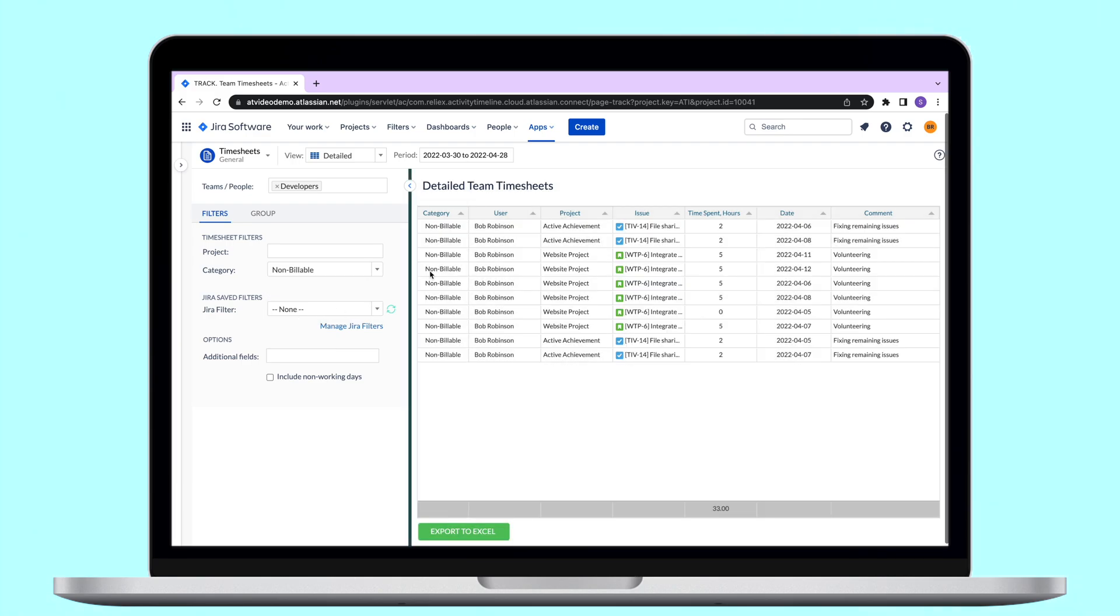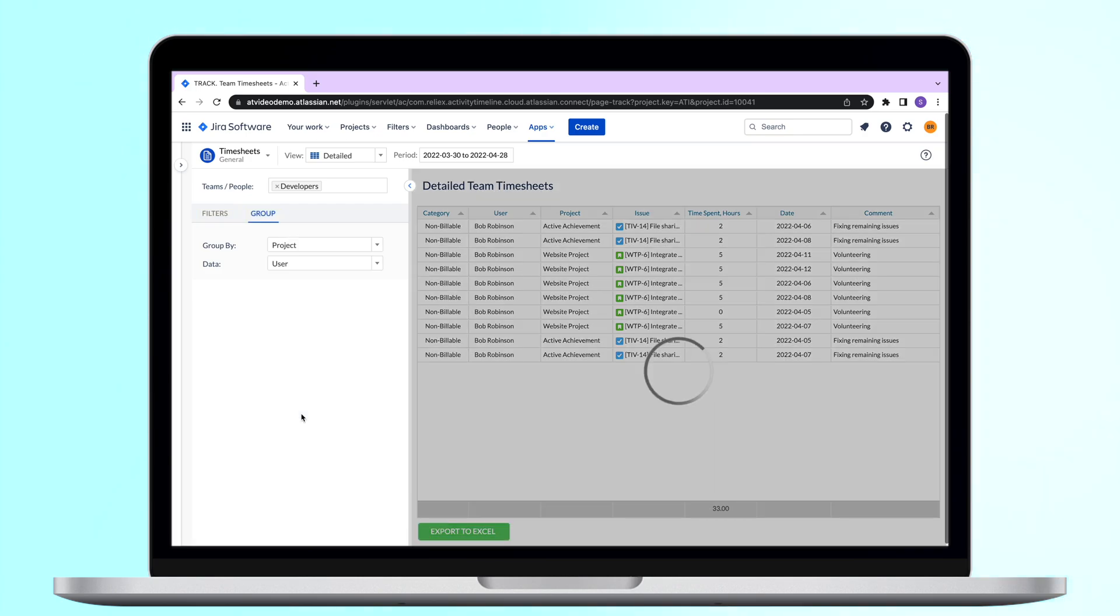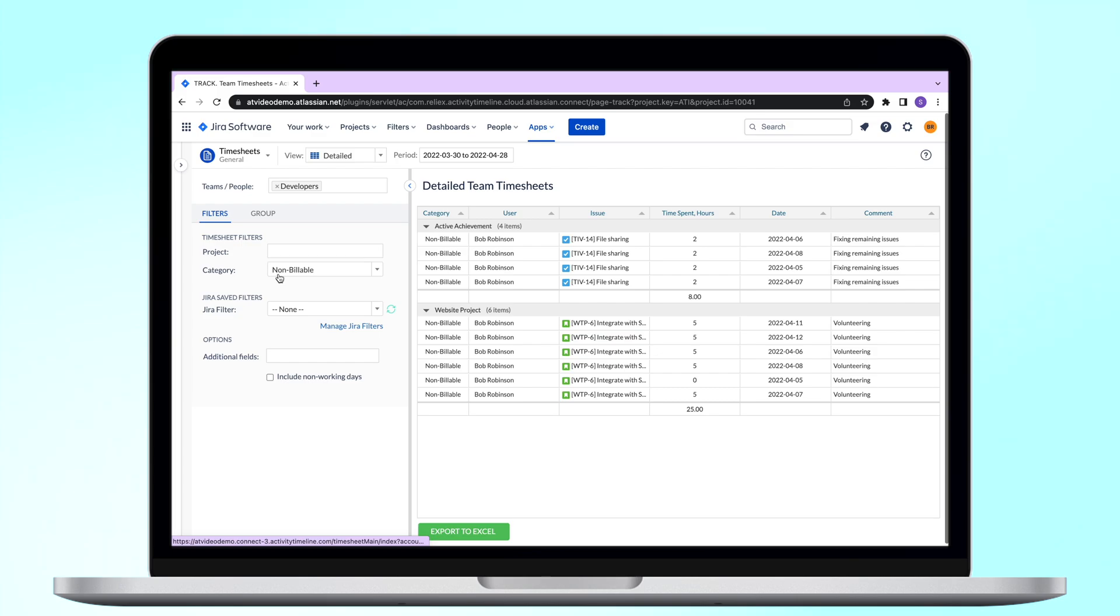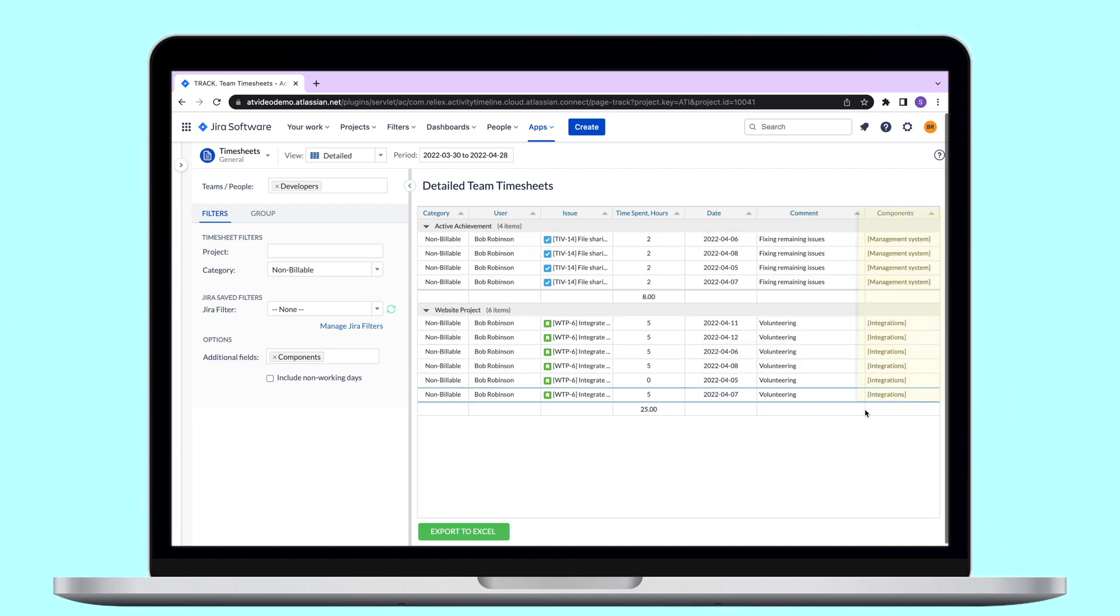The same as our previous report, you can group and filter it. But in addition to this, you can also expand it with additional information. You can add additional fields to the report from Jira. When you add a new field, the timesheet table will be adjusted to include this new data.